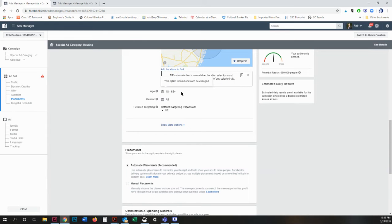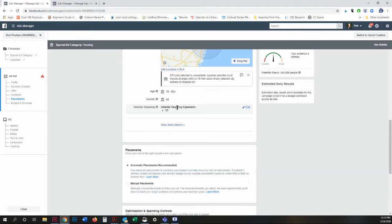You cannot change age, gender, and you cannot detail target someone, which means you can't do it based on if someone is looking to buy a boat or if they are following mansions or anything like that because that's considered discriminatory.